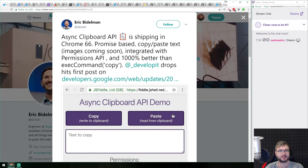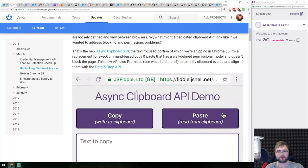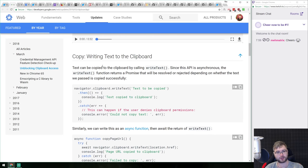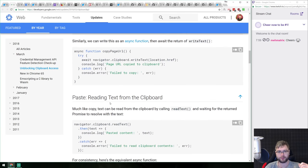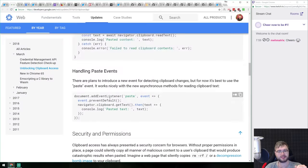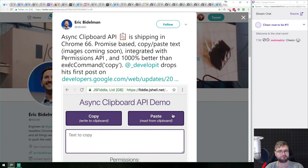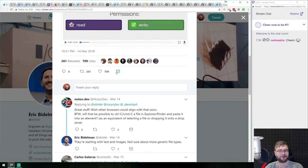Also in Chrome 66, the Clipboard API is now async, meaning you can use it with async/await. Previously it worked with callbacks. I like async/await code way more than callbacks, so it's a nice improvement. And it's a thousand percent better than the old execCommand copy approach.